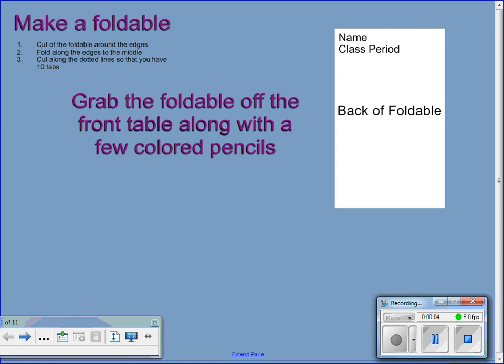Sorry that I'm not here in class. Hope you all are having a wonderful day. We're going to make a foldable. This is going to help you with your linear transformations. Please make sure that you are following along and getting all the information written down, because you will be able to use this foldable on your test on Wednesday.